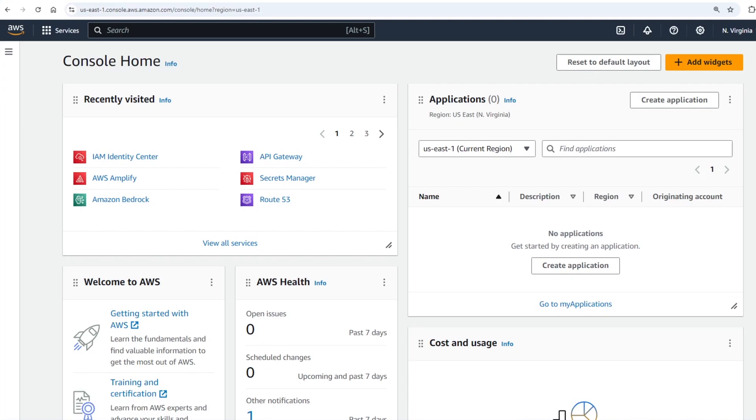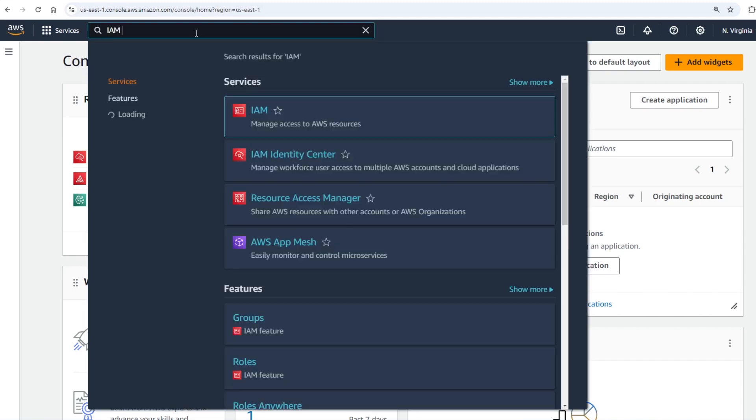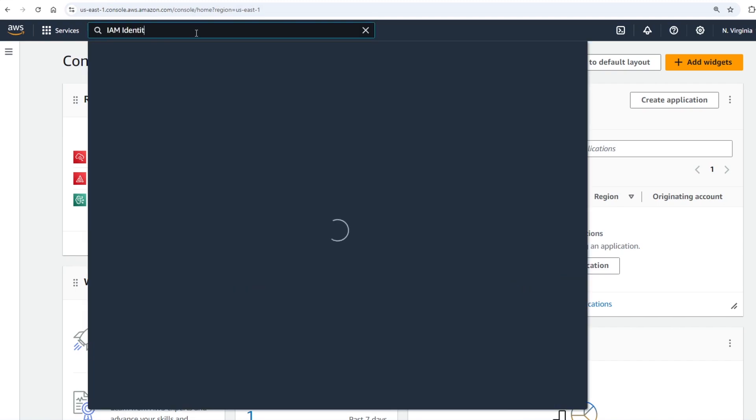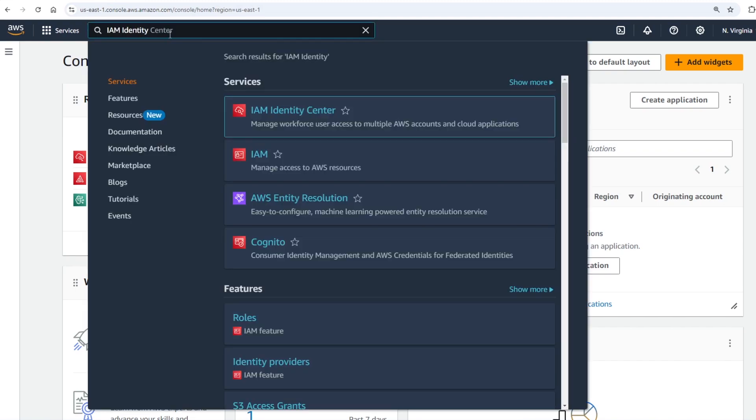In this video we will configure AWS for local development. First you need to log into the AWS console and then search for the IAM Identity Center.